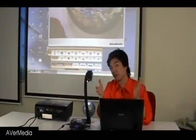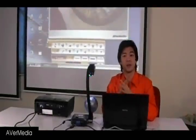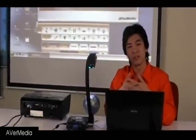If you'd like to learn more about our visualizers, you can check out our website at www.EverVision.com. Thank you.